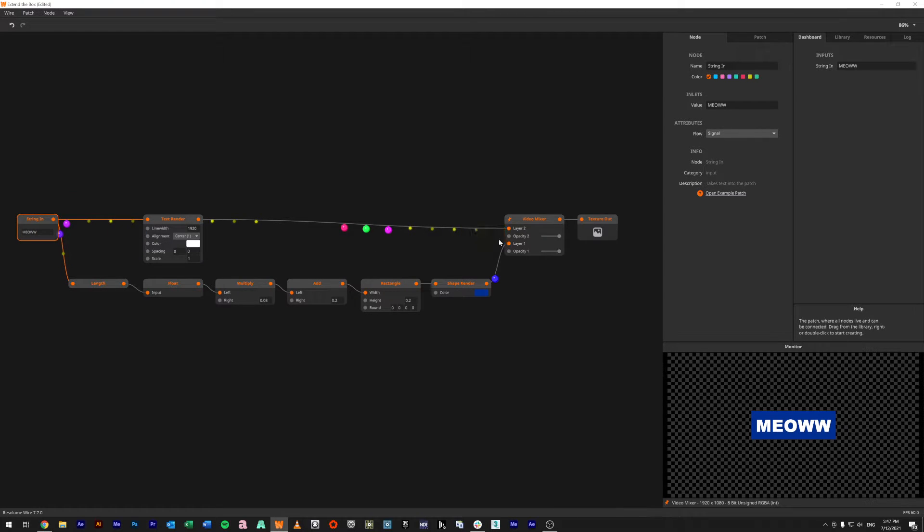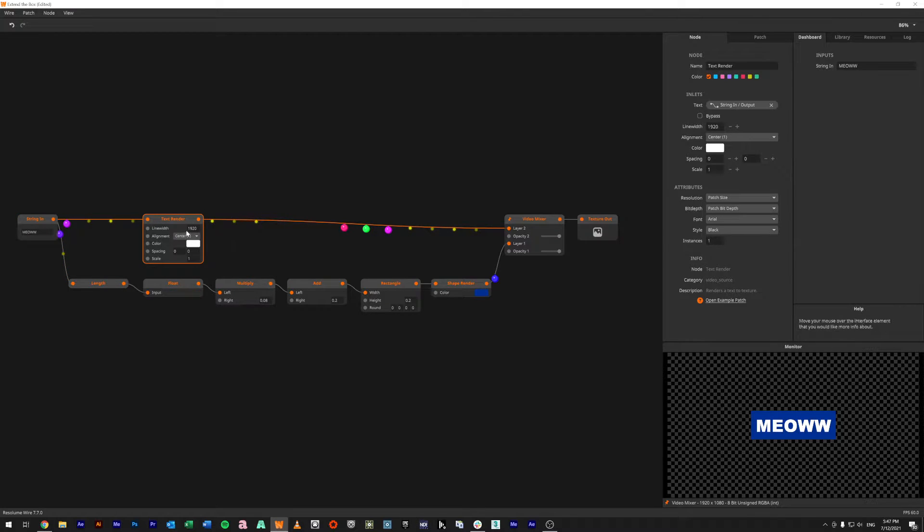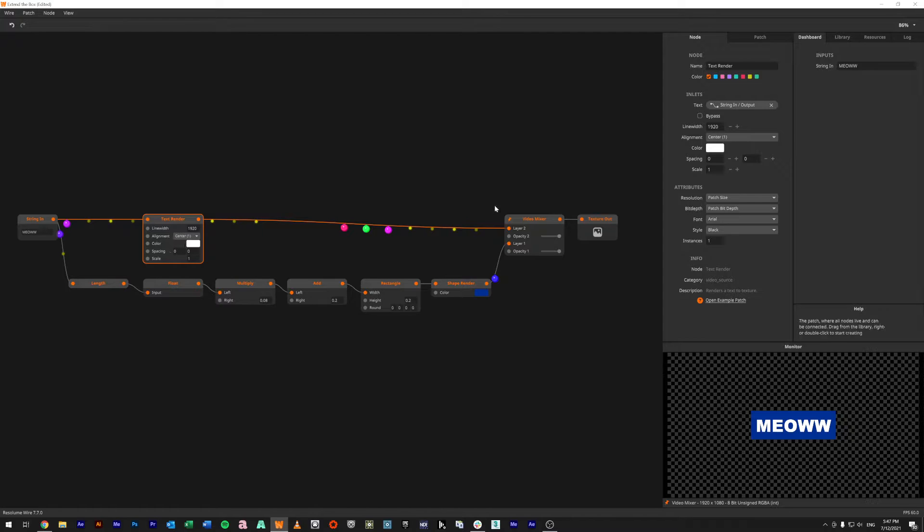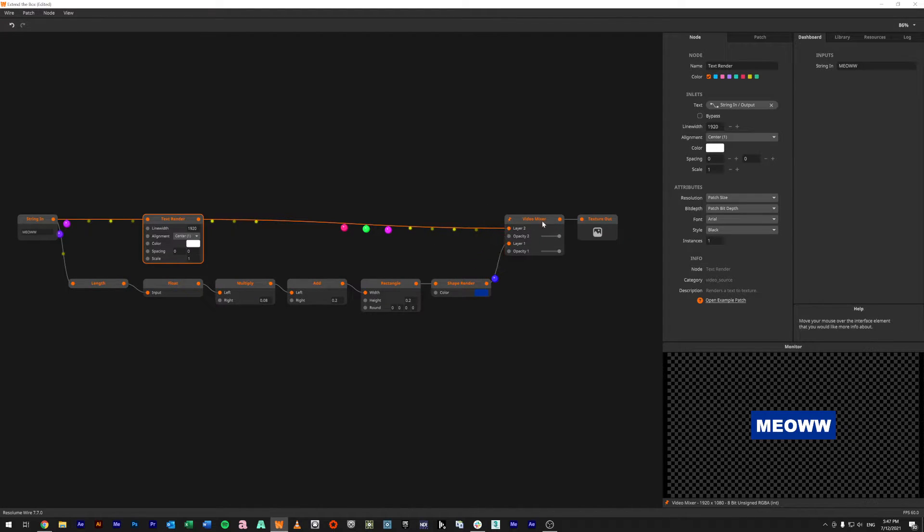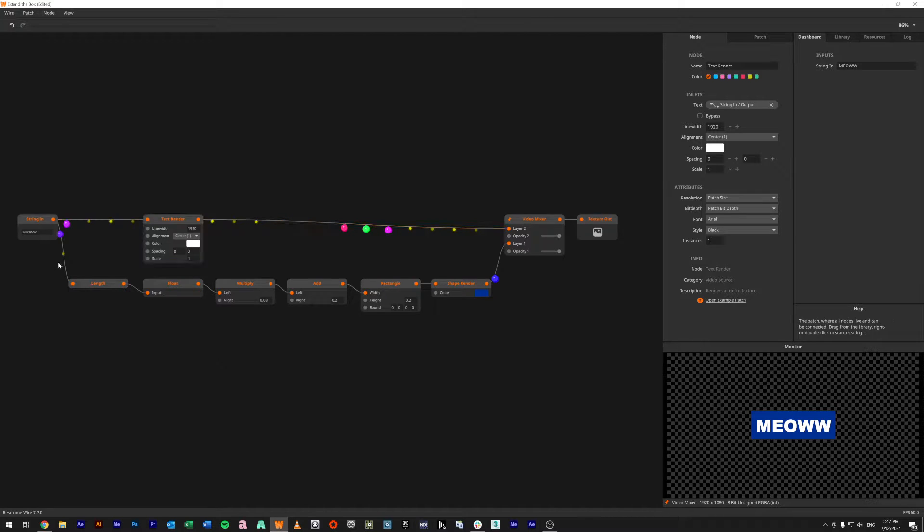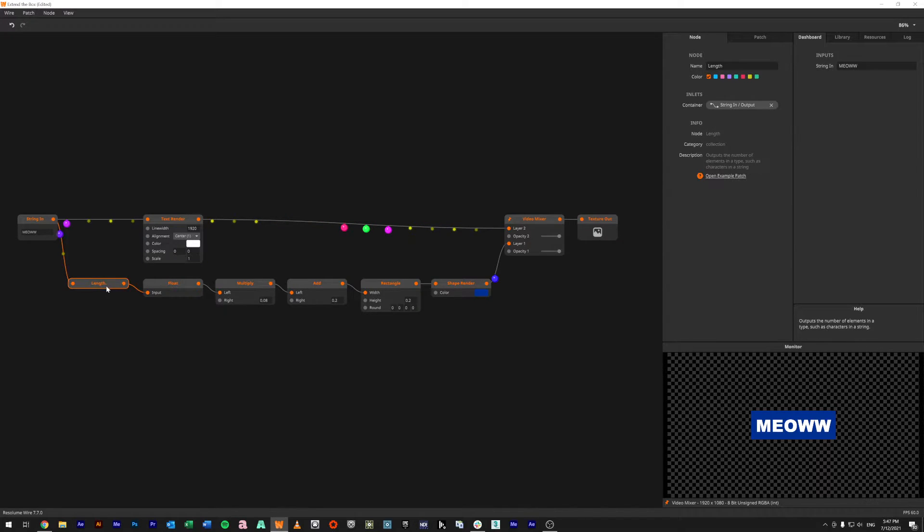We're running our string in, which is what we'll have accessible inside of Resolume. We're running that into a text render, we're not changing any of the scale or anything in here, running that into the top layer of a video mixer.